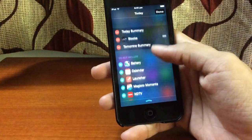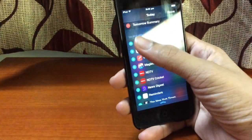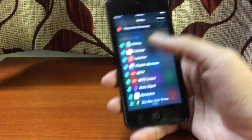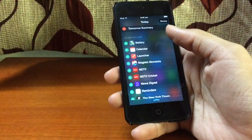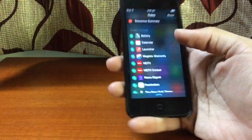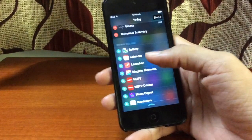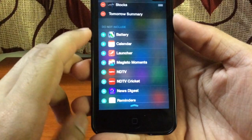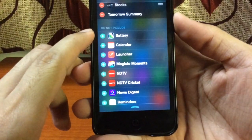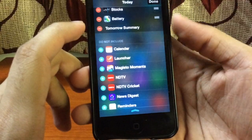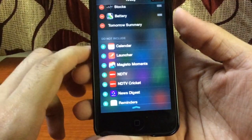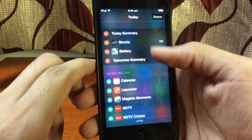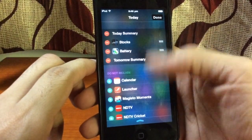Then you can choose applications from the section which says 'Do Not Include.' You can choose any of the applications you want to act as widgets in your Notification Center. For example, I'm going to be choosing Battery — I want Battery to act as a widget in my Notification Center. I press the green button and there you go — the Battery widget popped up in the active part of the Notification Center.